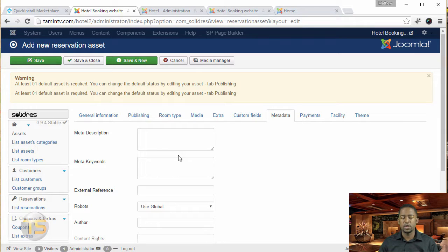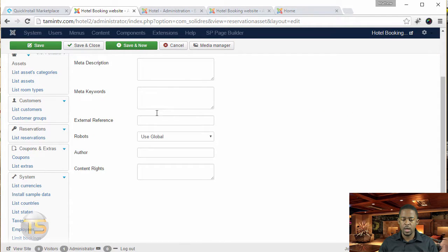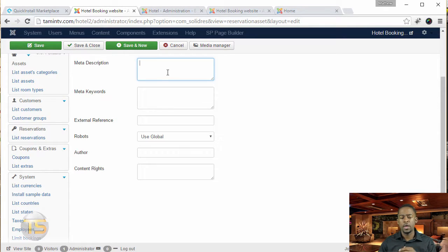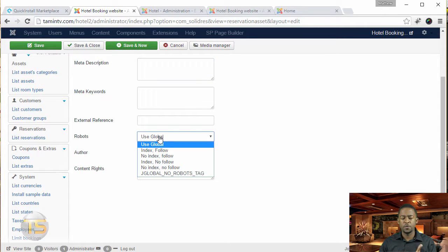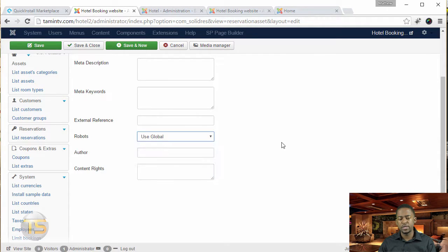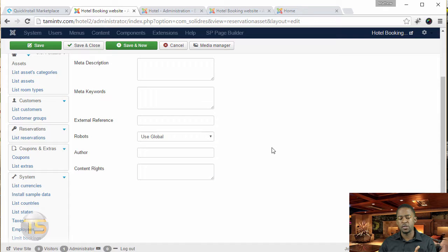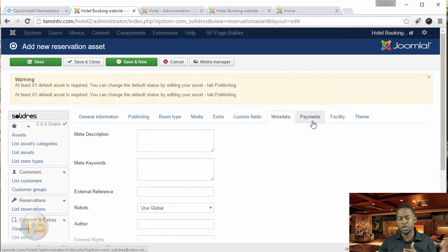Once you do that, go to metadata — this is for SEO purposes. You can put in the description. As a side note, you don't have to worry much about keywords because search engines like Google stopped using keywords as a ranking factor. Just put a description about this particular hotel. For the robots setting, you can leave it set to index, follow — that means they are going to index and follow this particular page.